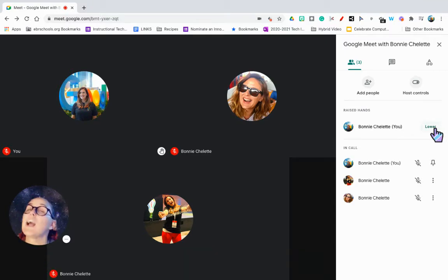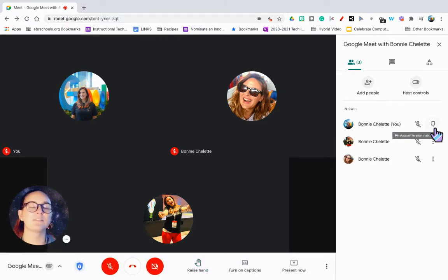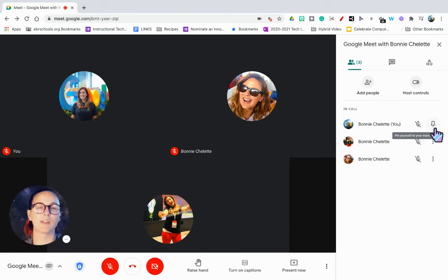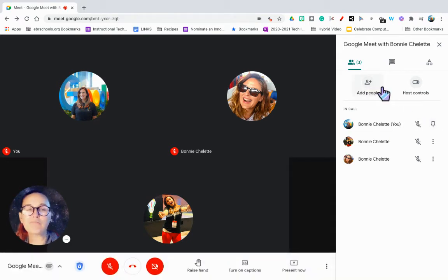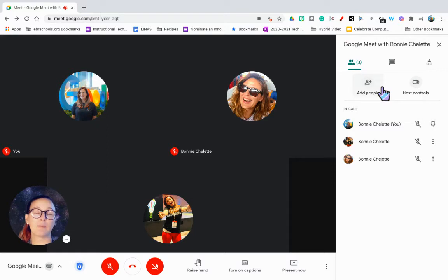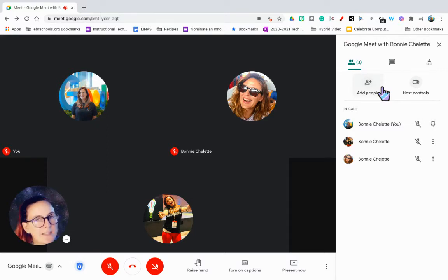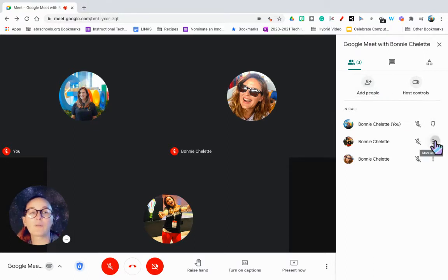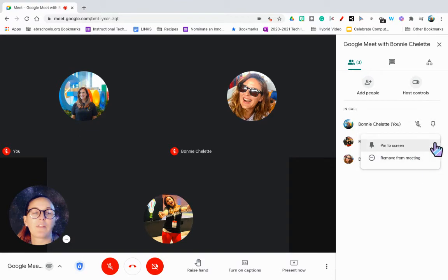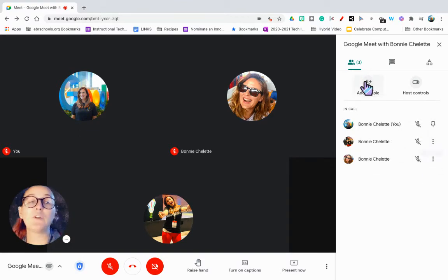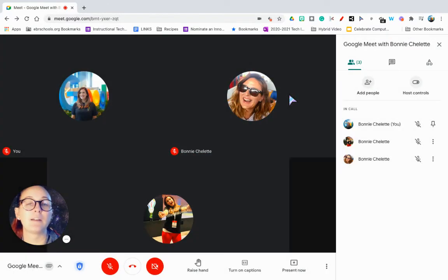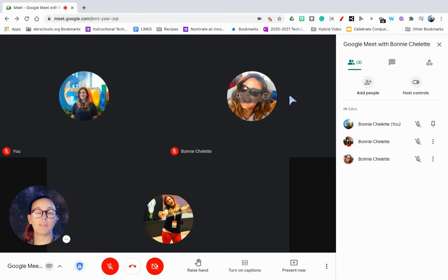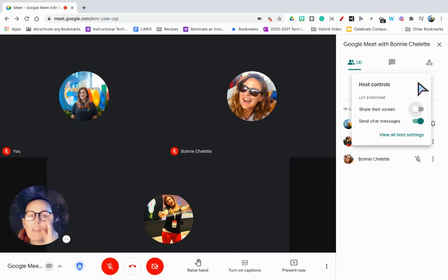You'll also be able to lower that for them in case they forget. You cannot stop anybody from raising their hand, but you do have that opportunity to lower it for them. Another thing a lot of people have noticed is removing people and adding people. If you have a student, maybe you accidentally had to remove them from their class or there was some kind of issue where they had to be removed from your Google Meet by clicking these three dots and now they're saying they can't get back in, you can add them by clicking on the add people button and you would type their username and be able to invite them back in.